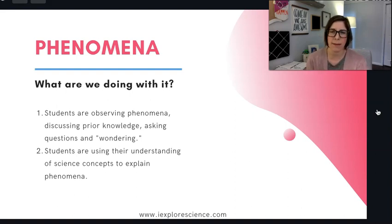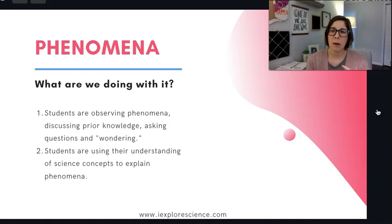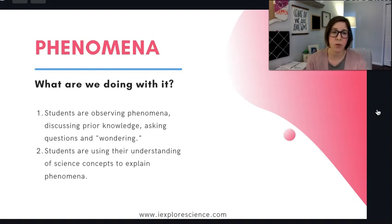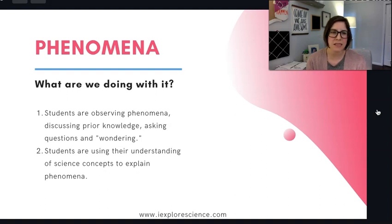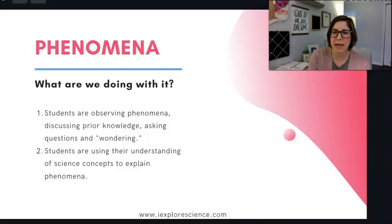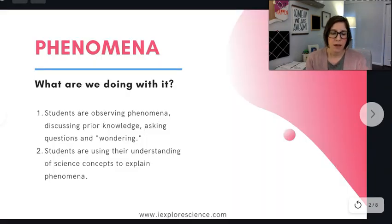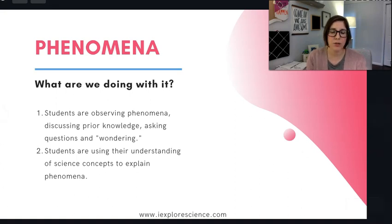Students are working through your NGSS storylines to come back and explain this phenomena — it provides a rationale for their learning. We are also using phenomena as a way for students to explore things and make connections, or to assess students and understand what they really know. They're not just spinning back facts; they're actually applying it to the phenomena, so we can understand that they have mastered the concepts and are able to apply that mastery to a new situation.